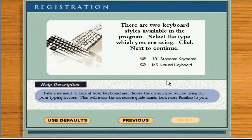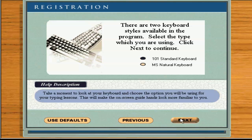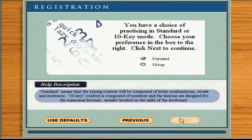Choose one of the two keyboards shown so I will know how to tailor your lessons. Click Next to proceed. You can choose standard or 10-key for your typing lessons. Click Next to continue.